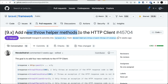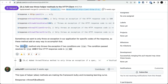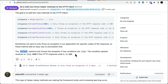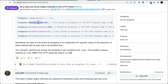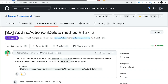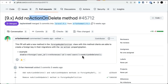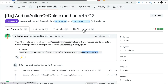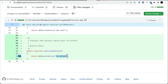The sixth thing added is new throw helper methods for the HTTP client. Previously there was the throwIf method — if the response status was greater than 400 it would throw an error. Now we have more methods like throwIfStatus with a specific status code, or throwUnlessStatus. We can pass either an integer or a closure. The seventh and final thing is noActionOnDelete, a simple helper method for migrations. Previously there was cascadeOnDelete and similar helpers, but noActionOnDelete was missing. Now it has been added.